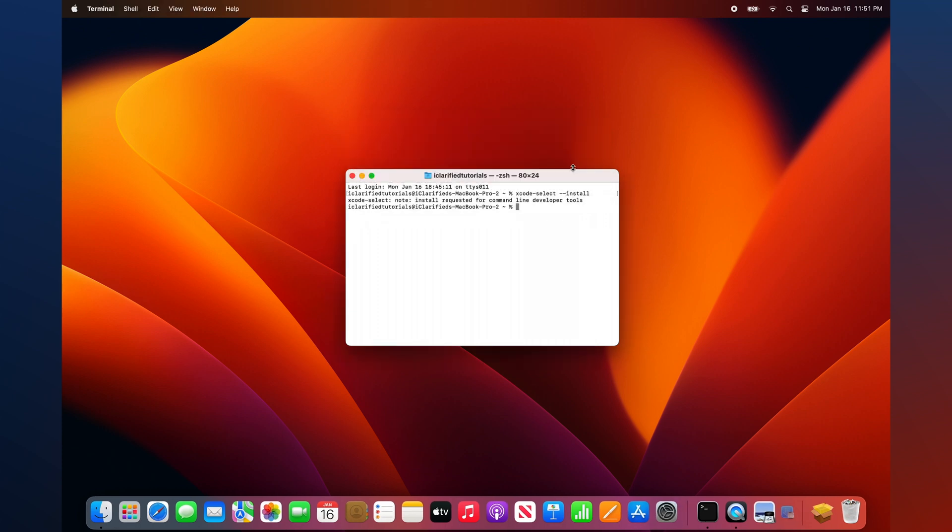Click Done. To verify a successful installation, simply try to use a command-line tool or execute the following command: xcode-select -p. This will display the path to command-line tools if they were successfully installed.